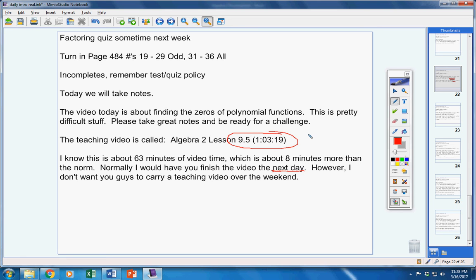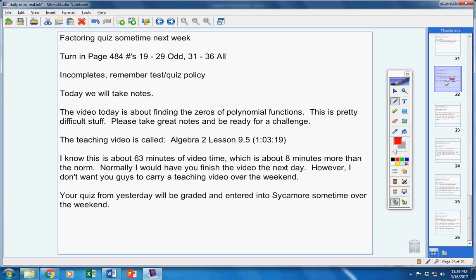So this is to be finished over the weekend. That's your homework. That's a pretty normal homework assignment. Please finish this over the weekend, and we'll work on homework problems on Monday.